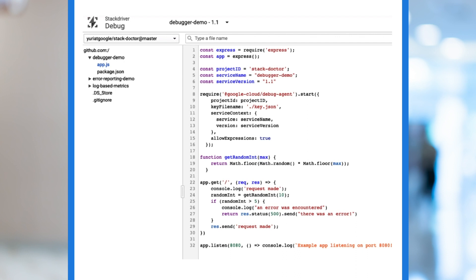Debugger lets us debug in production in two ways. First, it allows us to create snapshots that let us inspect the state of our variables at specified points in the code. The second lets us add more logging on the fly. Let's take a look at both.